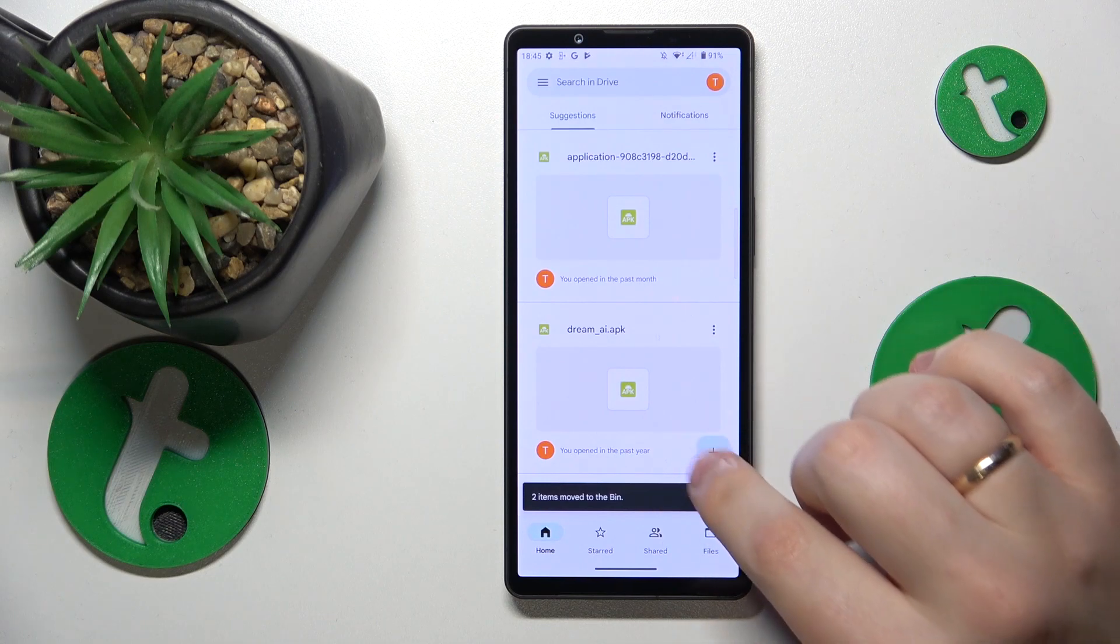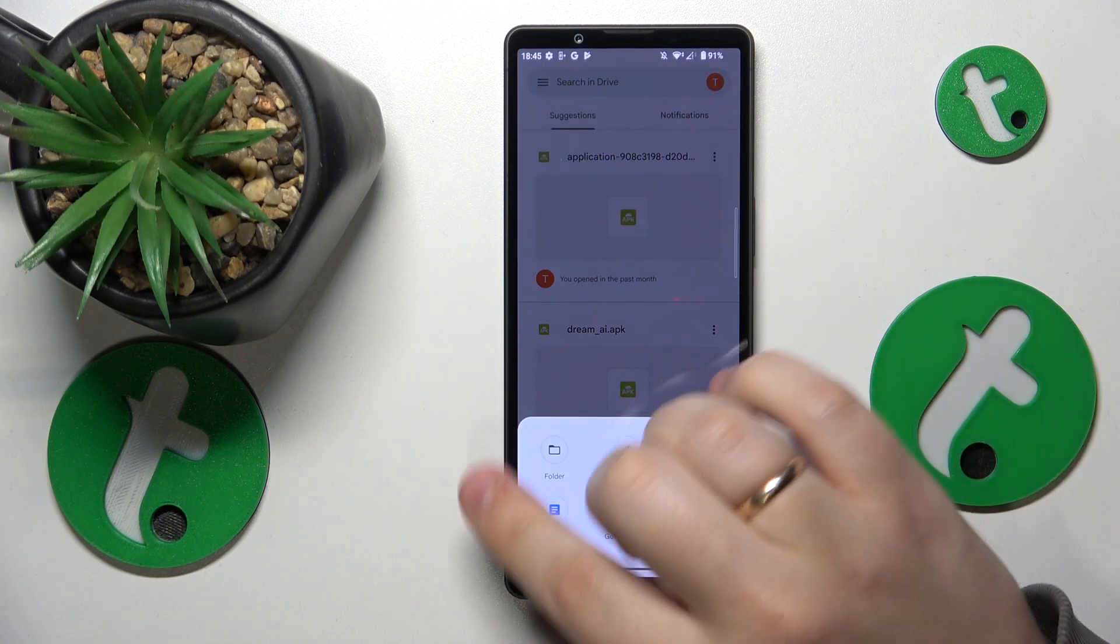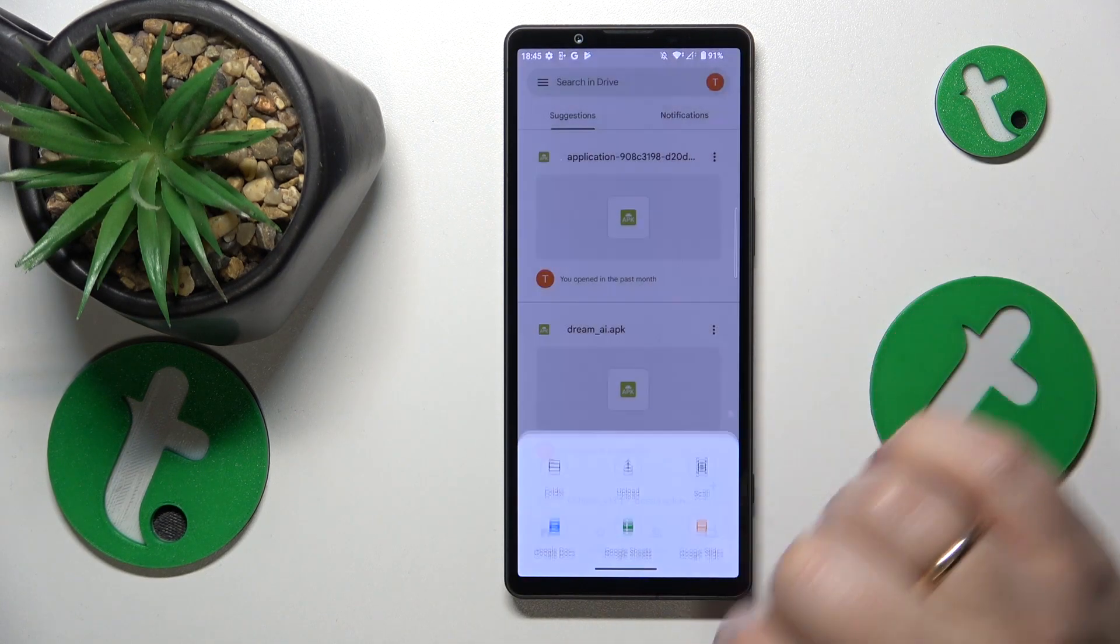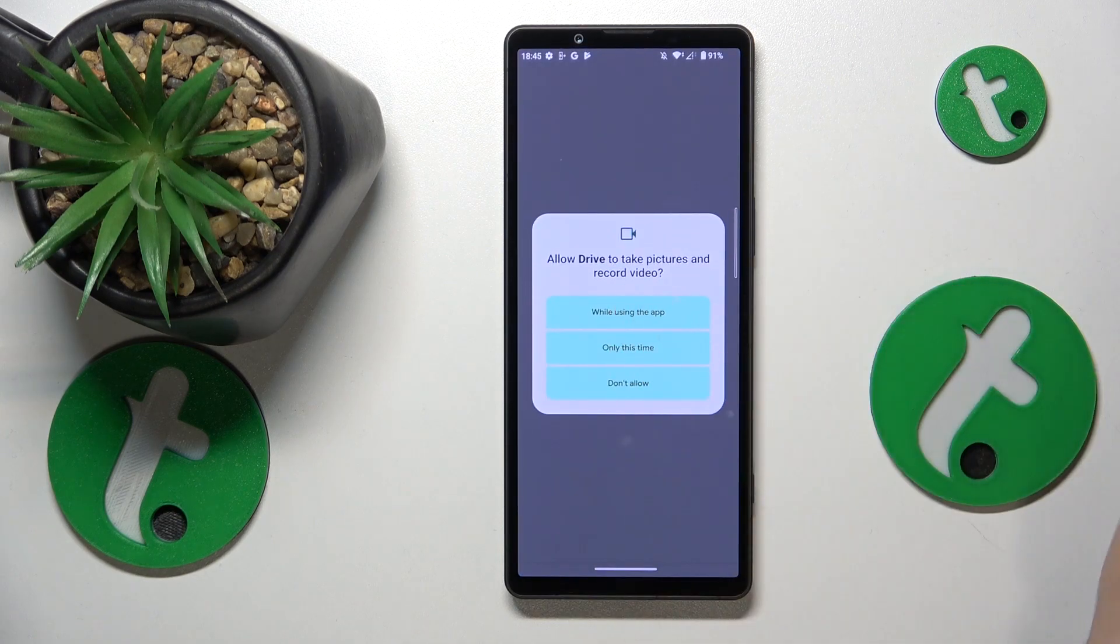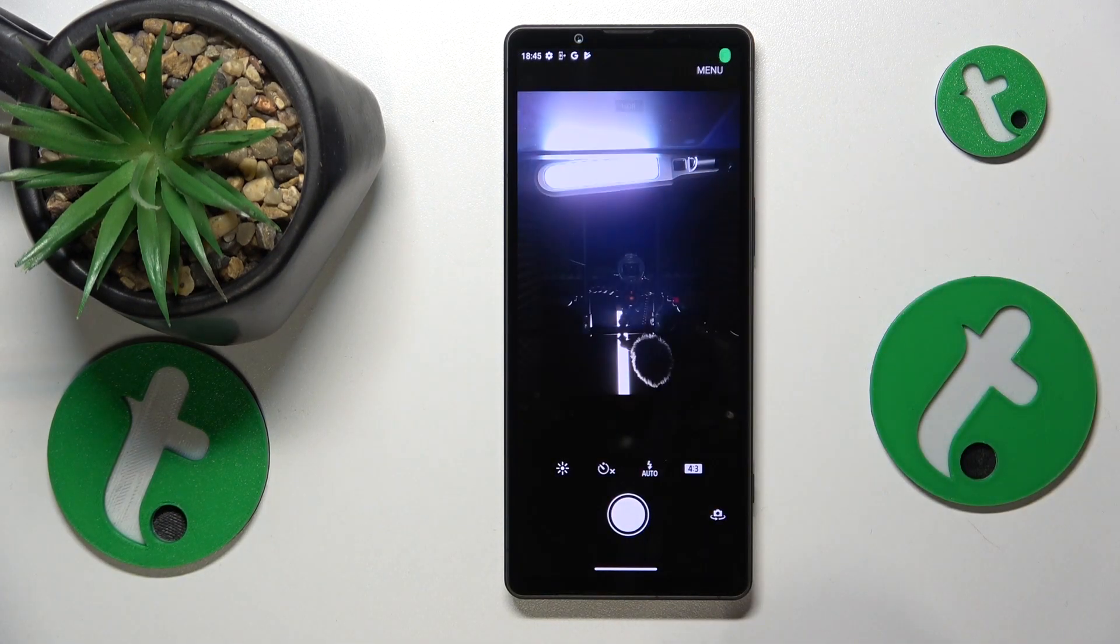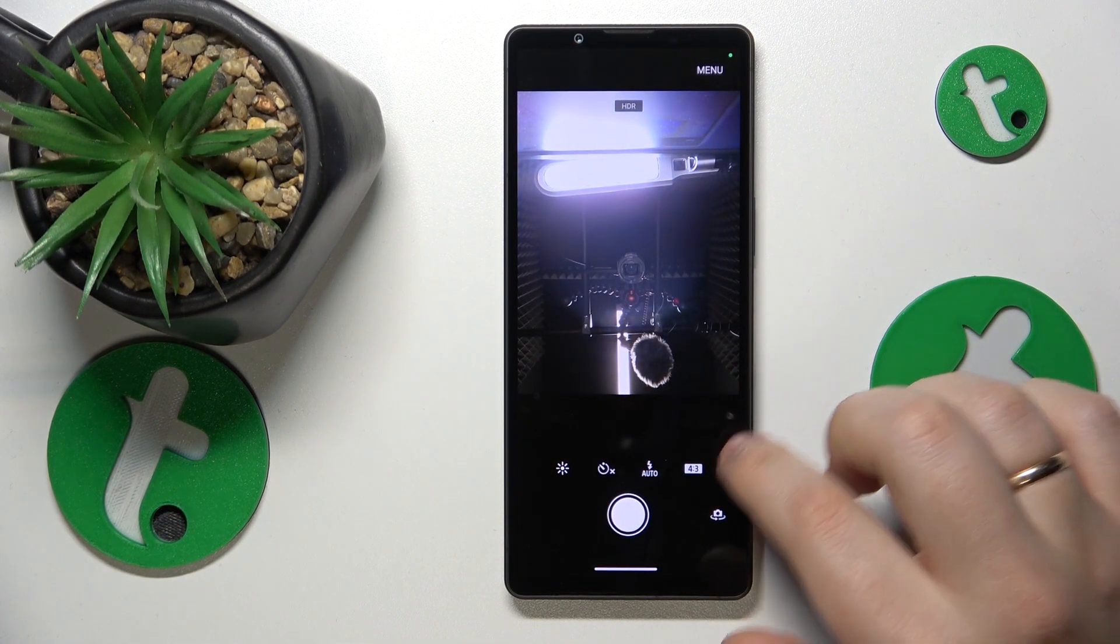Tap the plus button, then select the scan option from the pop-up window. Allow Drive to have camera access.